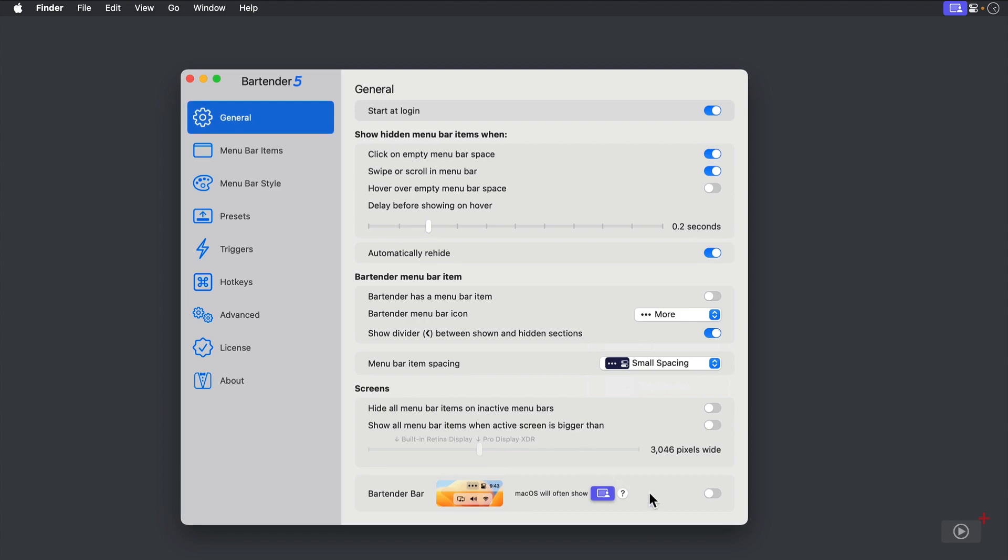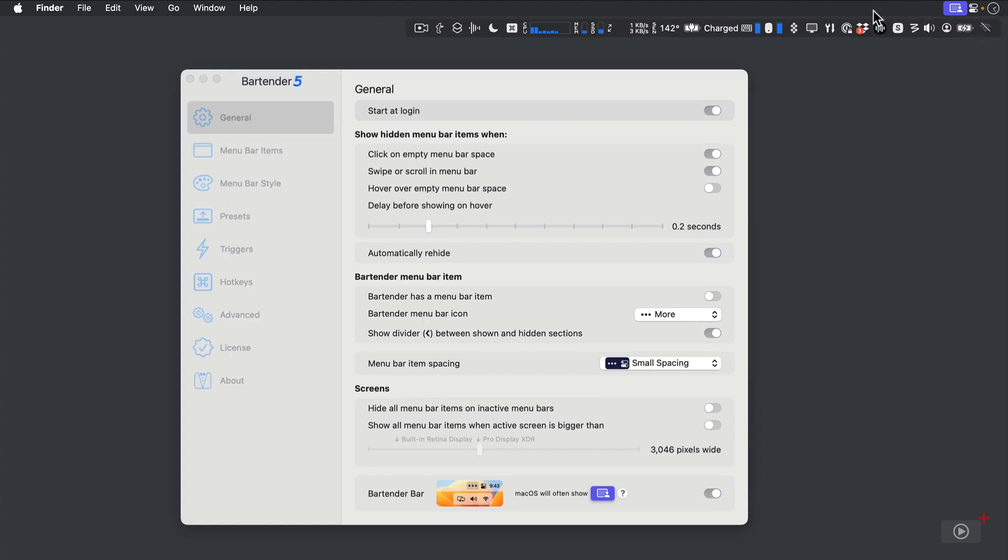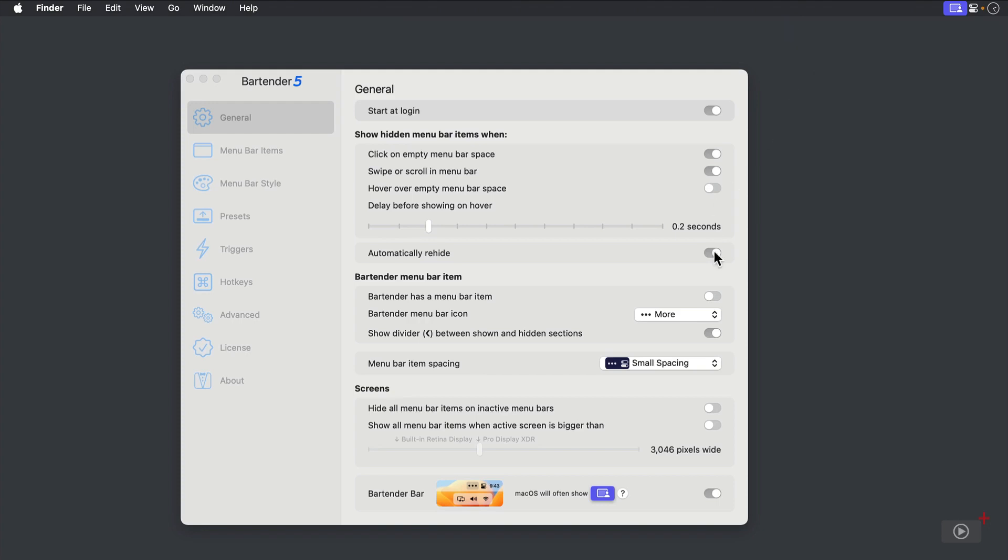At the bottom, we have a toggle to enable the Bartender Bar, which is a secondary menu for hidden items. And now when I click in the Menu Bar, you can see that it drops down the secondary bar, which I find to be a much more practical way of showing your hidden items than sliding them out to the left, where they may run into the left menus or get hidden by the notch. I'll leave that toggled on.